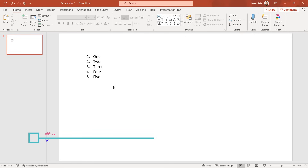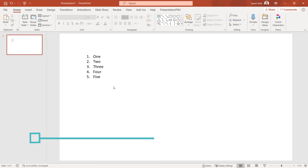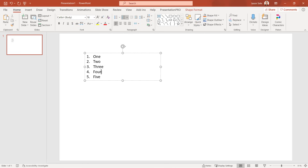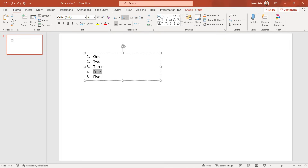Tip 15: Alt-Shift Order. If you have a list and need to change the order of items, highlight the one you want to move, hold down Alt-Shift, and hit the up arrow to move it up or the down arrow to move it down. That's a quick trick to reorder items in a list.